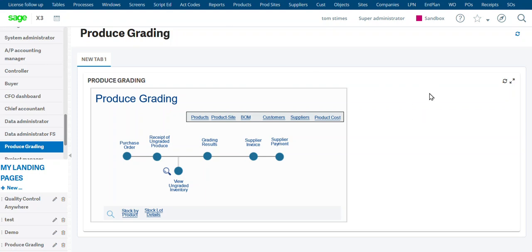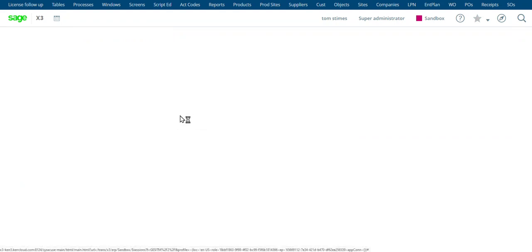This is a short demonstration of doing produce grading in X3. I've set up several products to use in this test.